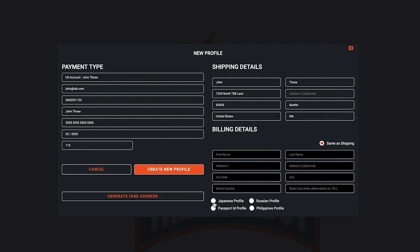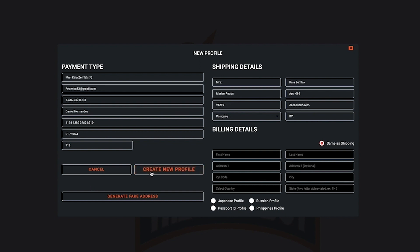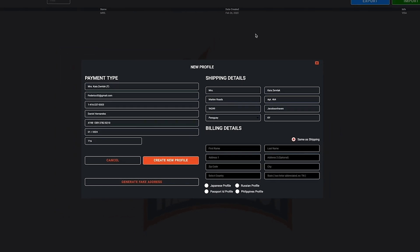If you're looking to quickly create accounts for testing purposes, navigate to the bottom left hand corner generate fake address. What that will do is populate every field with random information. Once you've completed filling out all your information, select create new profile.